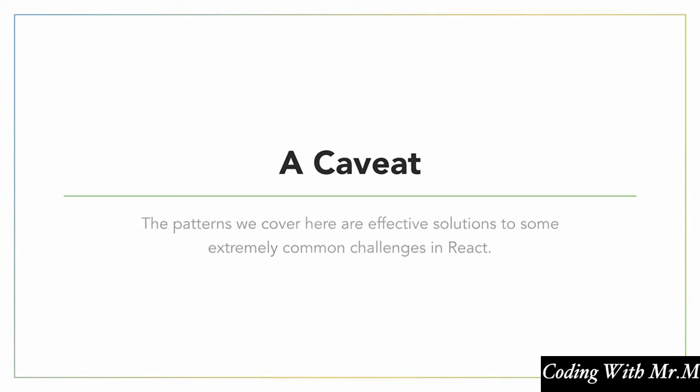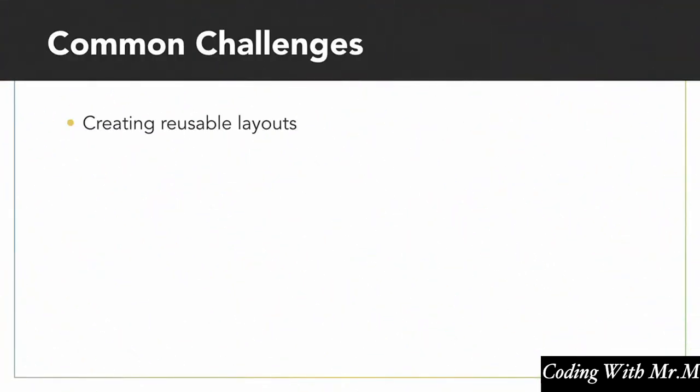Basically the patterns that we're going to be covering here are things that I've personally run into time and time again in basically every React application I've worked on. Some of these challenges include things like creating reusable layouts to put our components into. We'll see later on how to make things like split screens and modals.